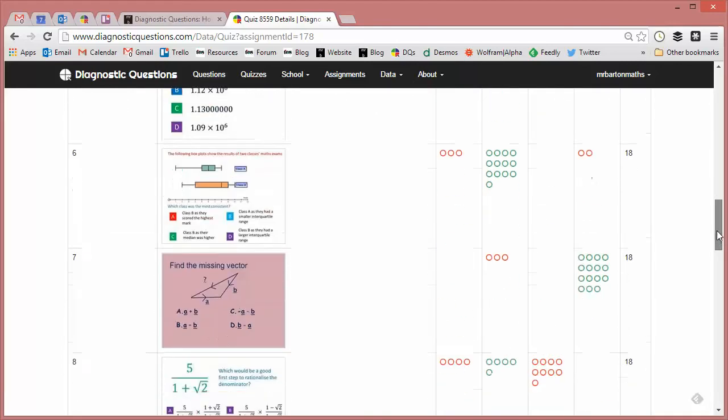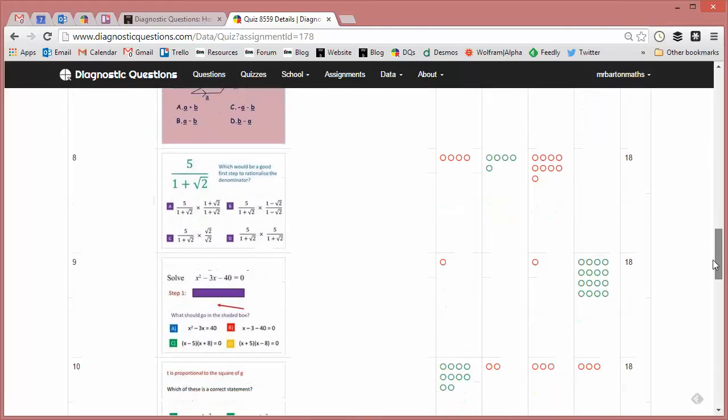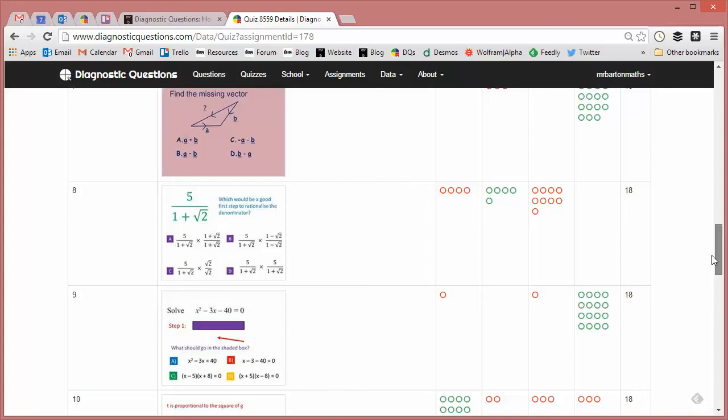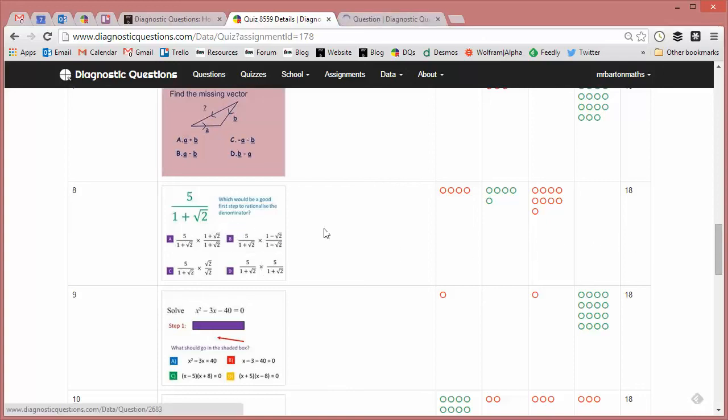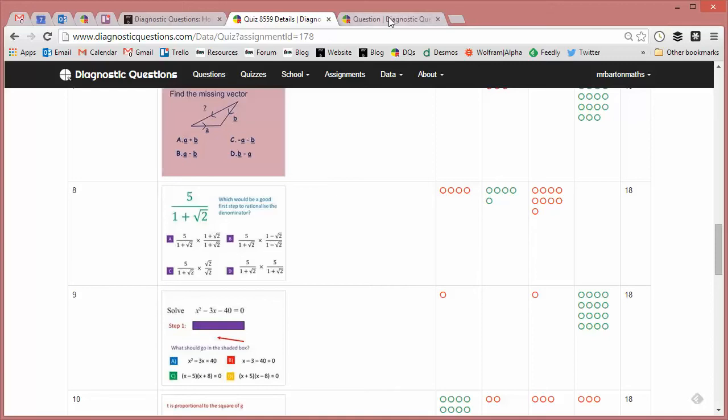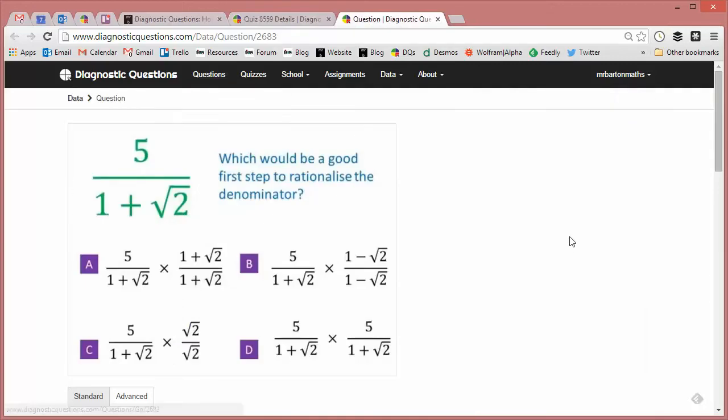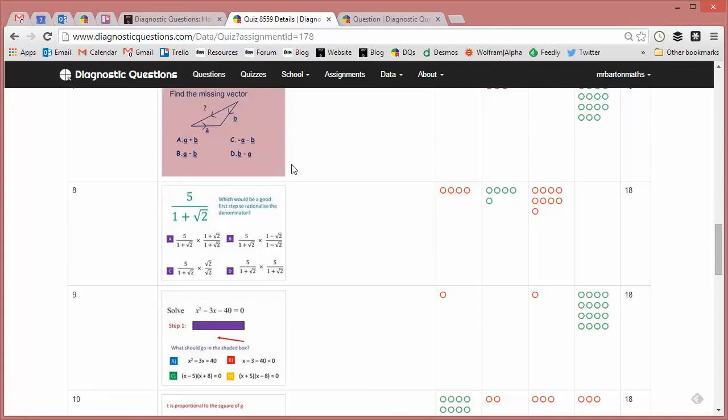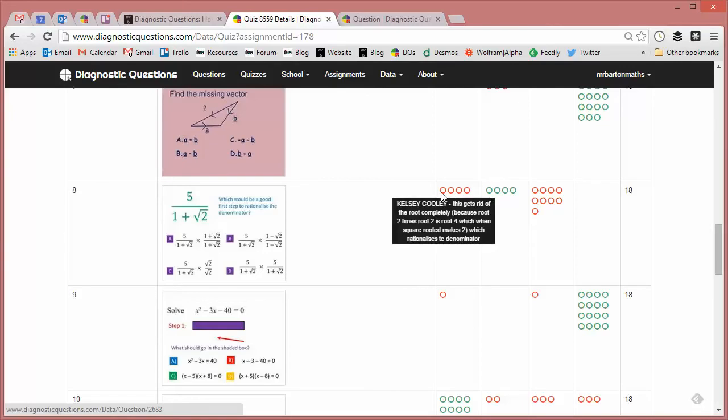But let's just have a look here. Question 8 is causing big problems for my students. And it's a nasty little question about rationalizing the denominator. So if I just hover over, I can see Kelsey. She thinks that you times by 1 plus, sorry, actually, if I just show you the question itself there, you'll be able to see it a little bit bigger with A, B, C, and D. So I can see here that Kelsey thinks that you times by 1 plus root 2 instead of 1 minus root 2, but she's telling me exactly why she's doing that. So at least I know.